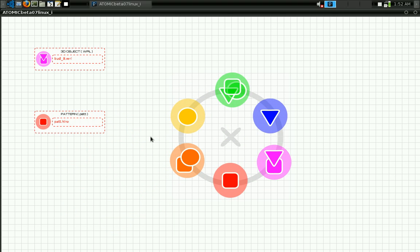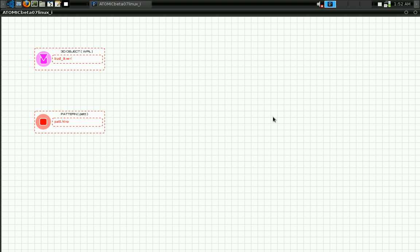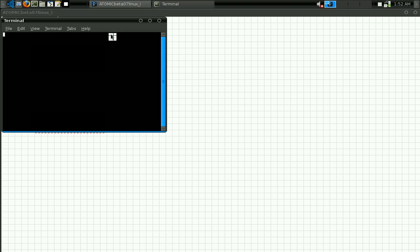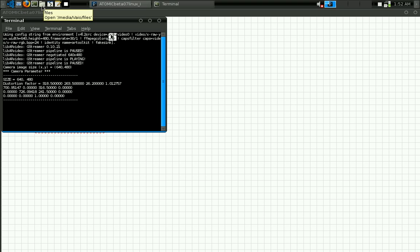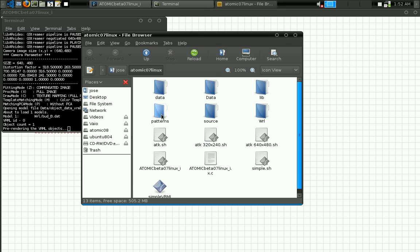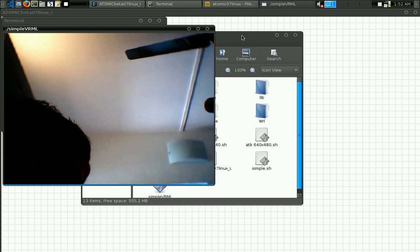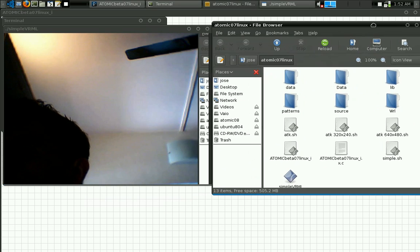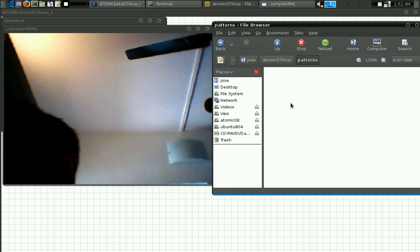The next step is running the application. As you can see, by default it uses this 3D object and this pattern. Let's try how this works — you run the application and then you can open the folder of Atomic. Inside there is a pattern folder, so we can use those markers for our test.